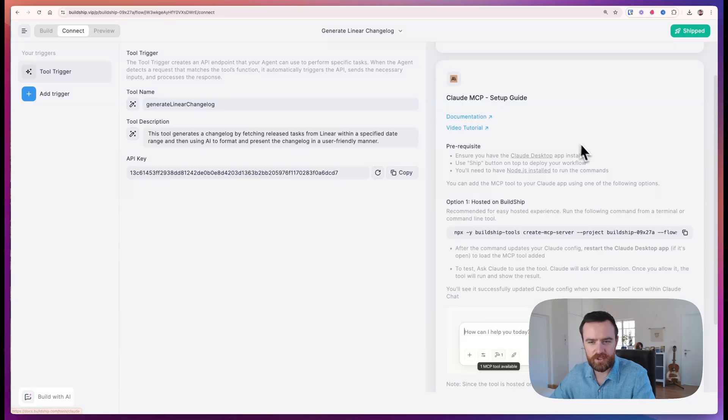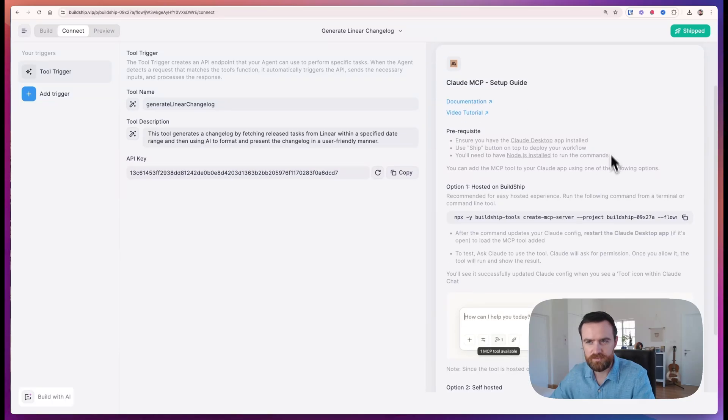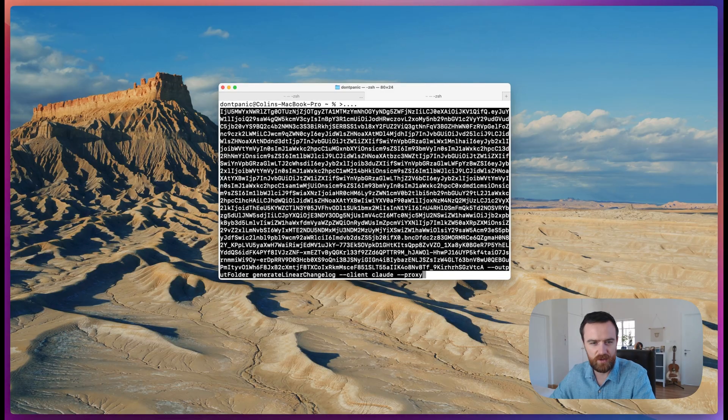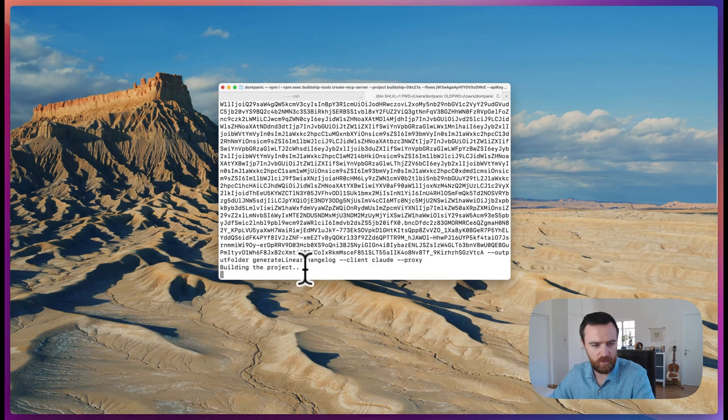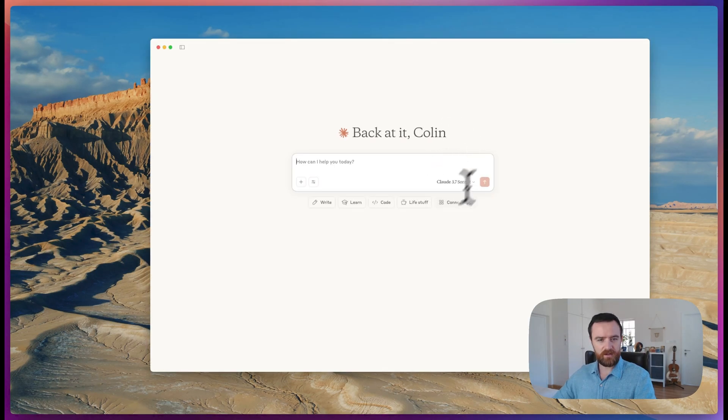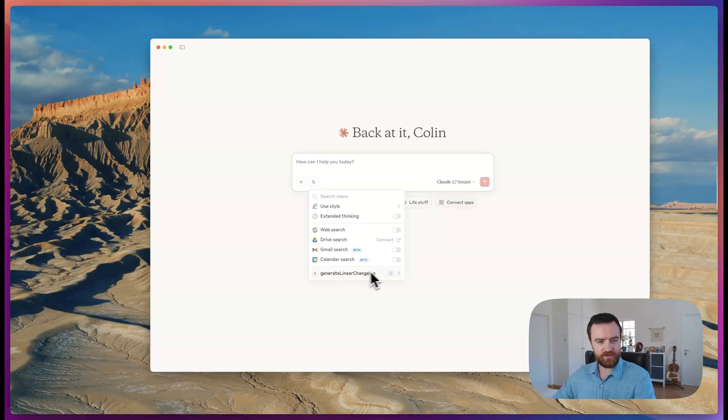Back in buildship, just make sure that your tool has been shipped and you can copy this command, paste it directly into your terminal, and Claude will build the project and automatically restart, having added the tool as something that you can use in Claude Desktop.